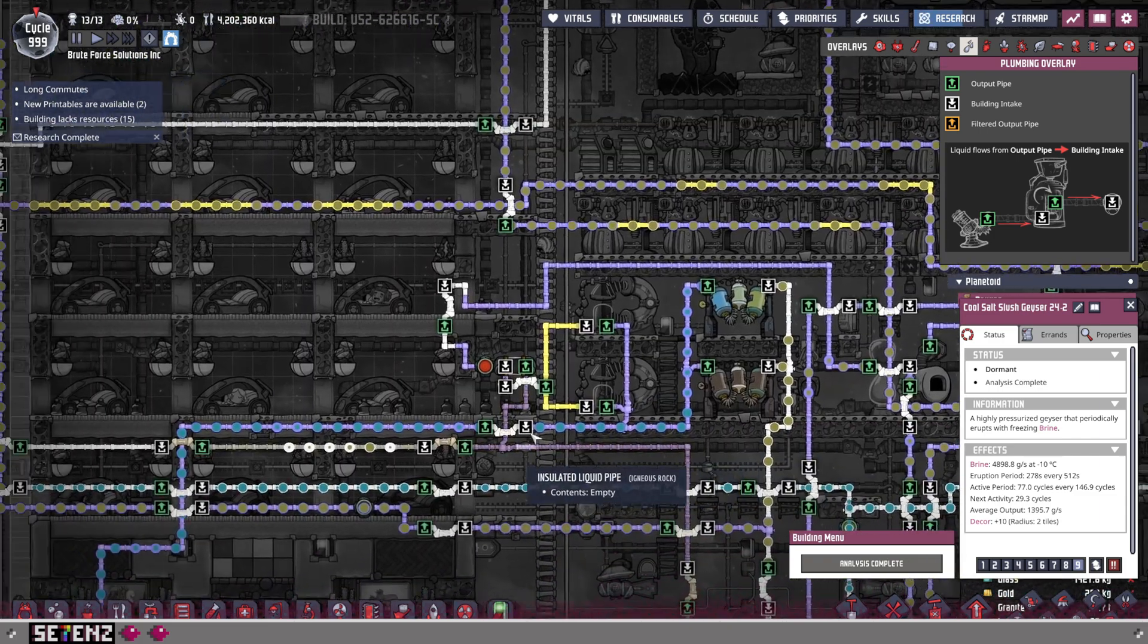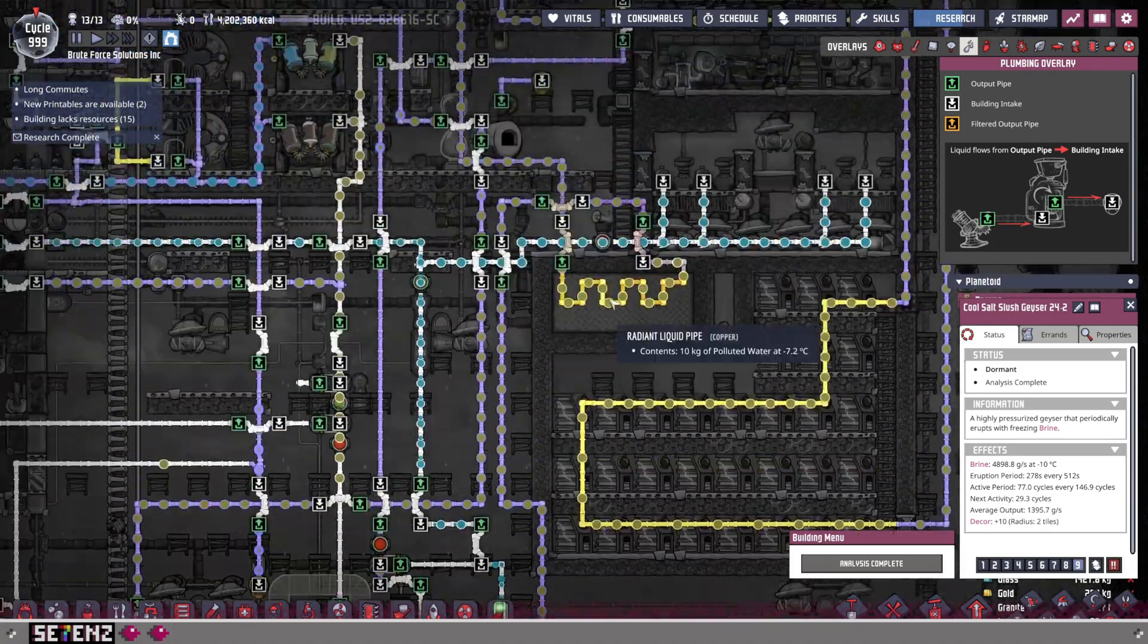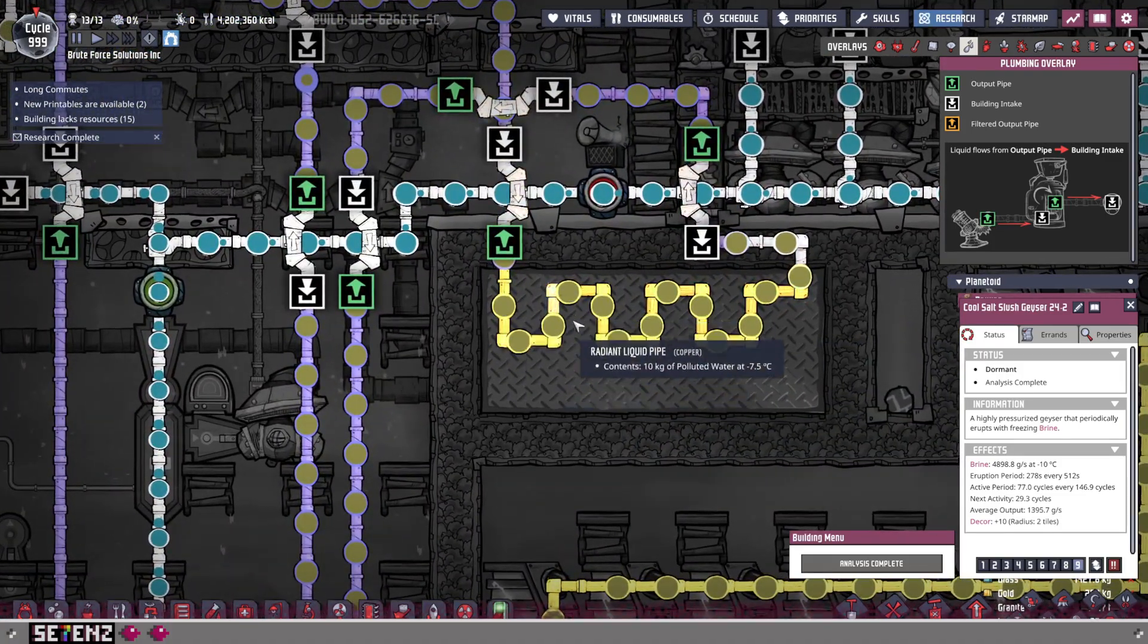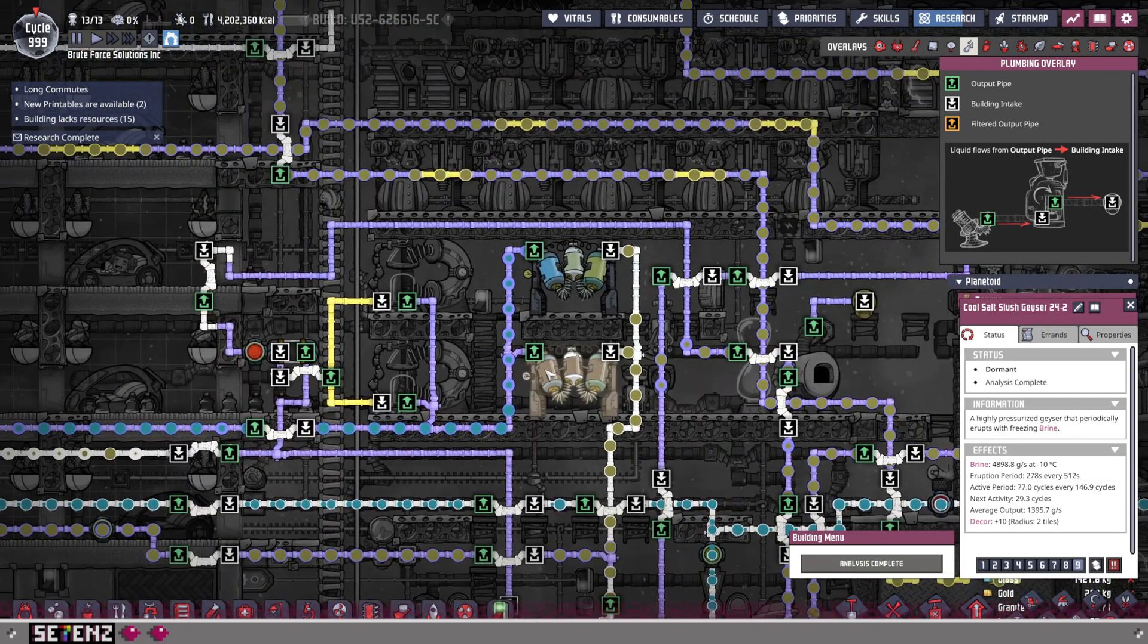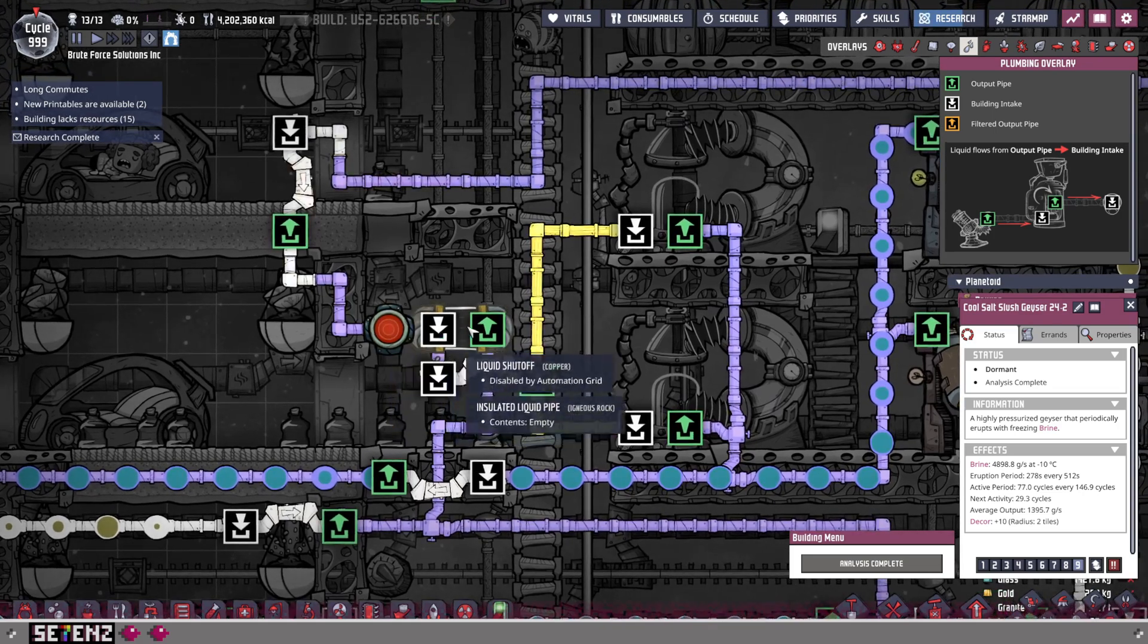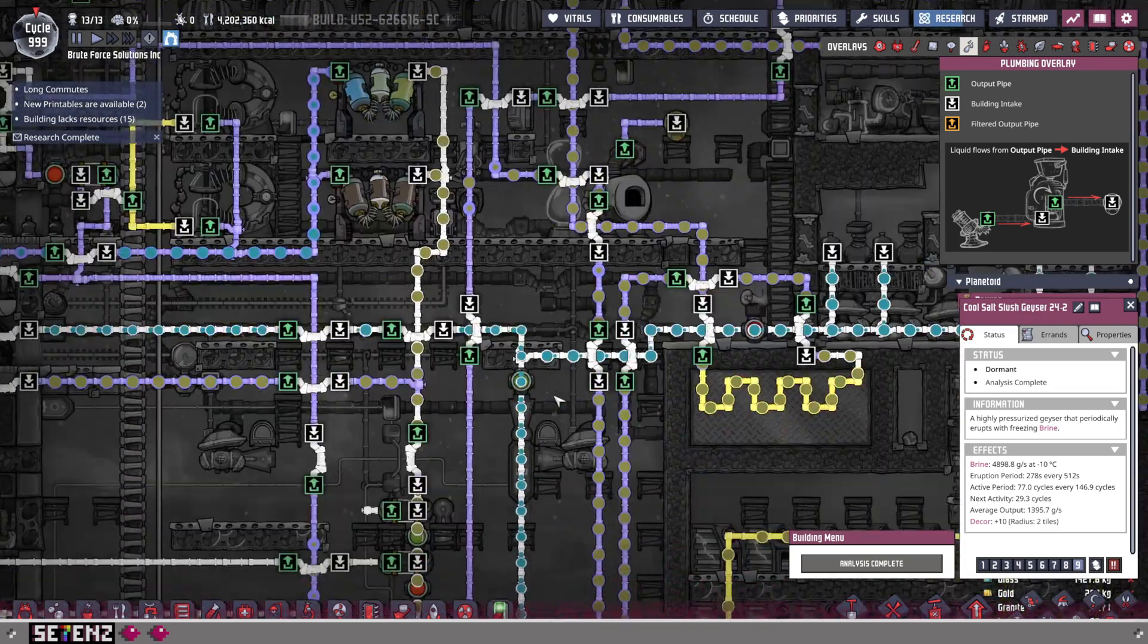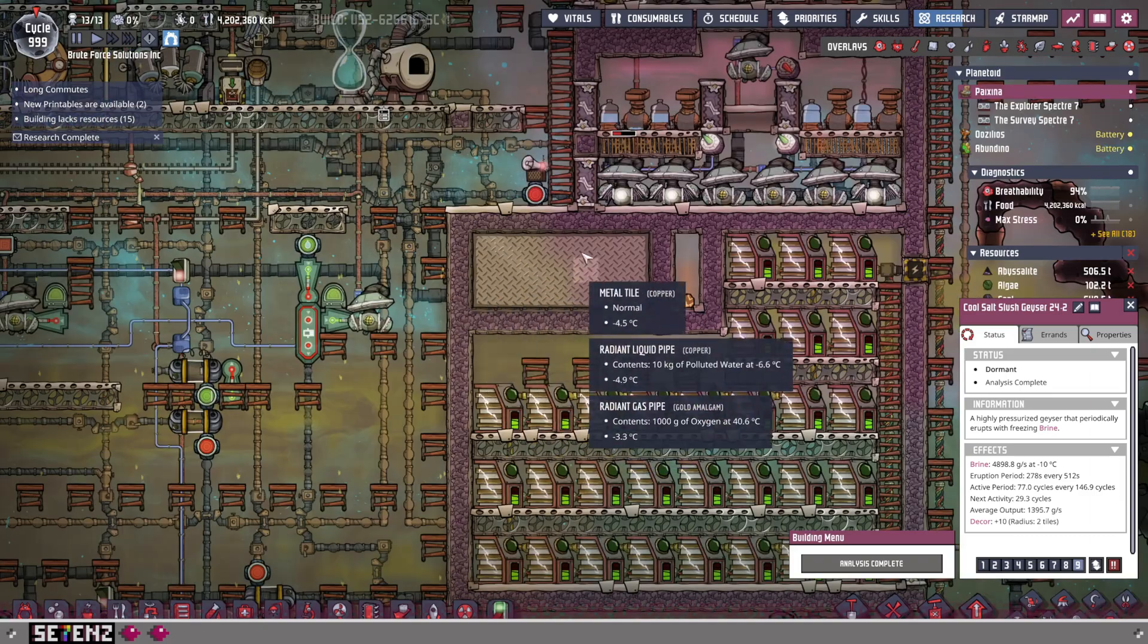But what I do is I bring the brine as well down to here, and it'll also chill this. So if the polluted water from that geyser is not active, then I get the chill from the cool salt slush geyser instead. And then eventually it'll make its way here, and this is where I split it off. So it's the same thing. I'm taking advantage of the salt and how cold it is to then make it where it chills this room as well.